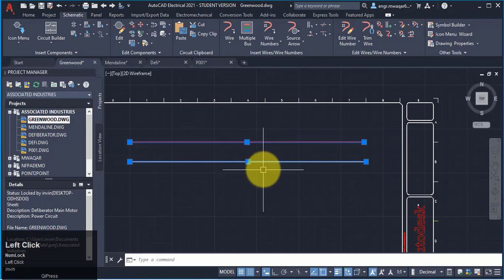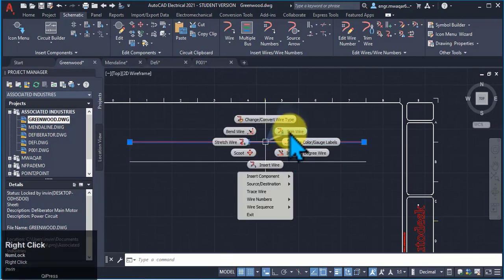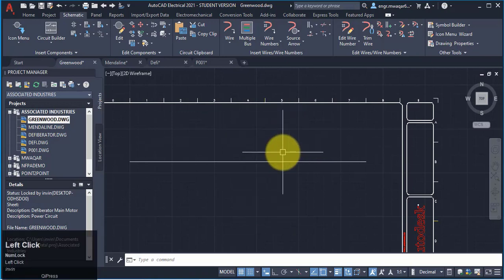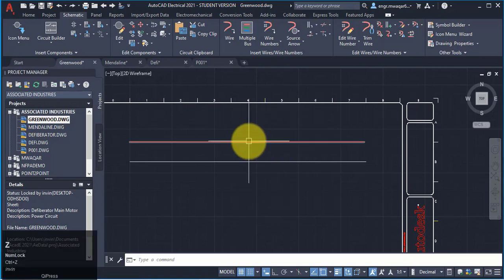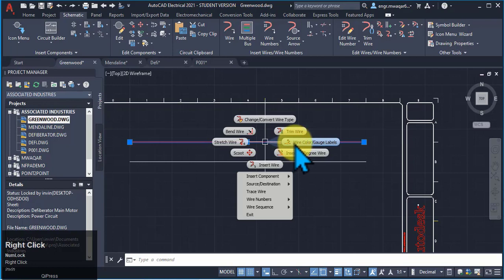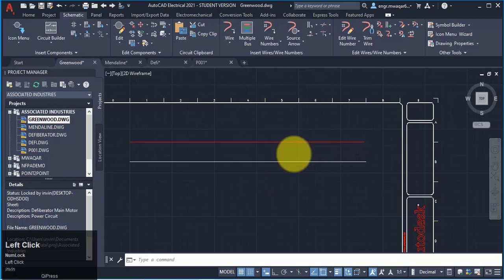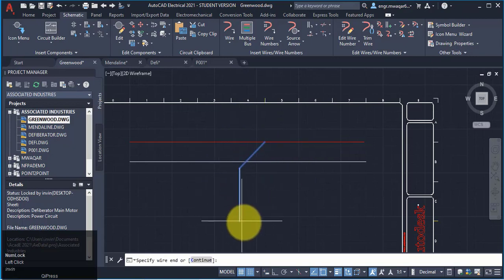Now we can see another option like trim wire. If I want to trim this wire I can simply click that option, so this is a very fast tool to learn. Wire color or gauge levels, insert 45 degree.